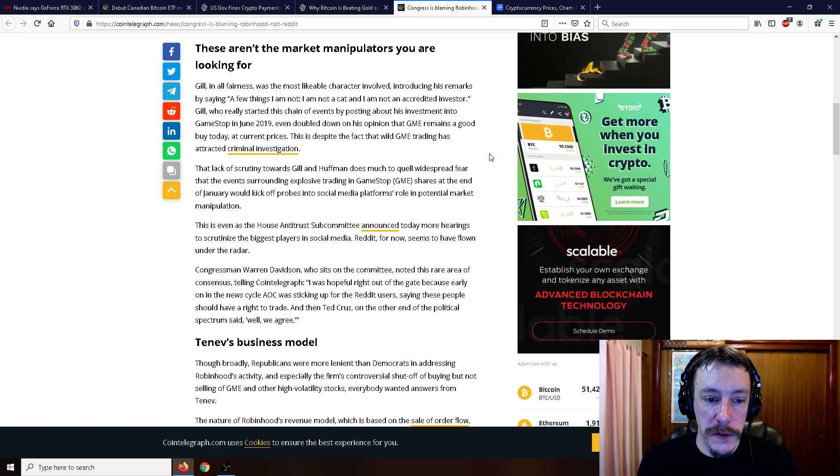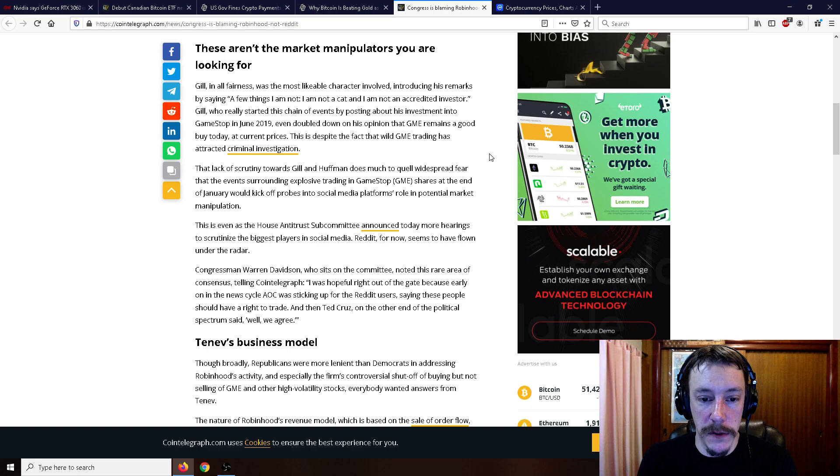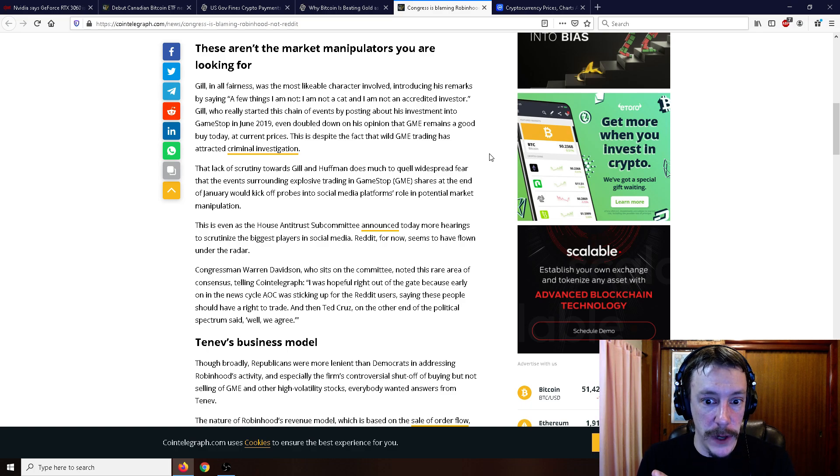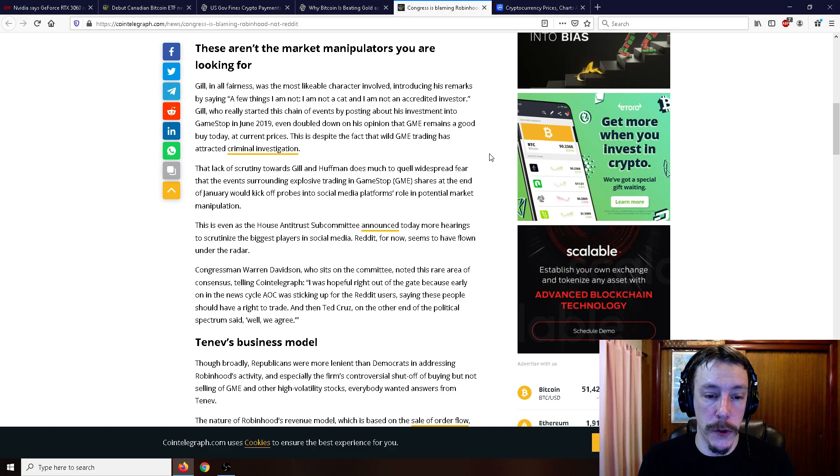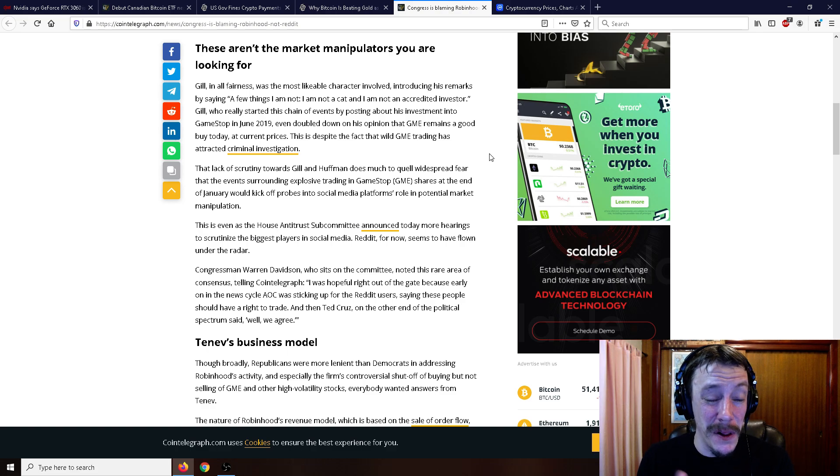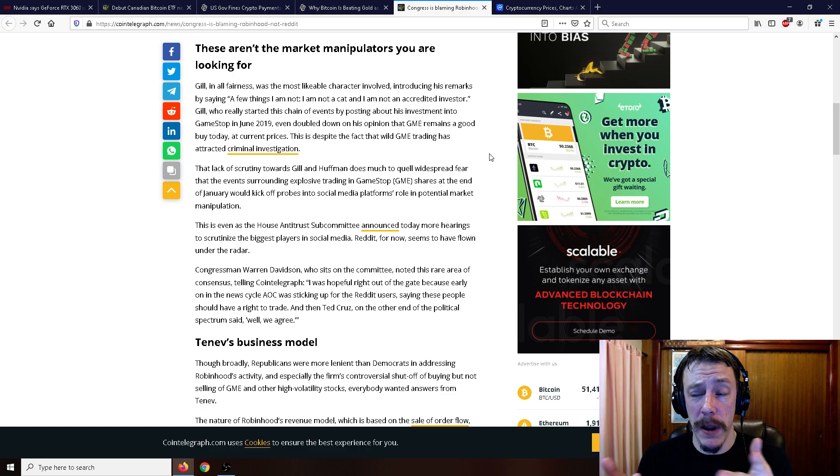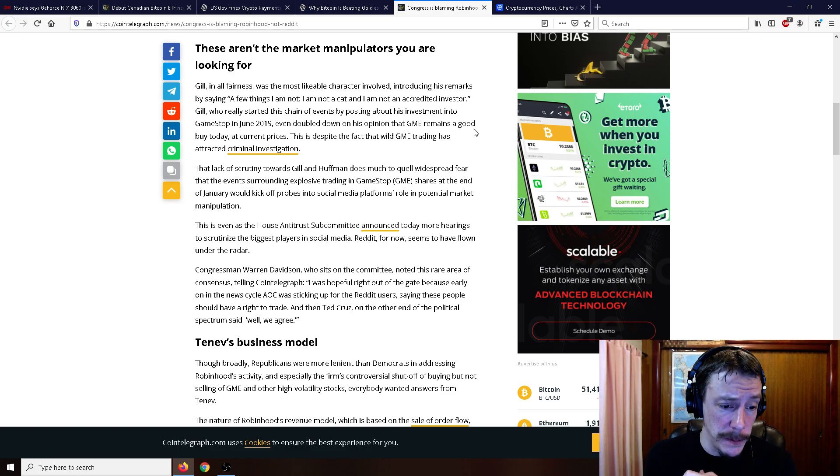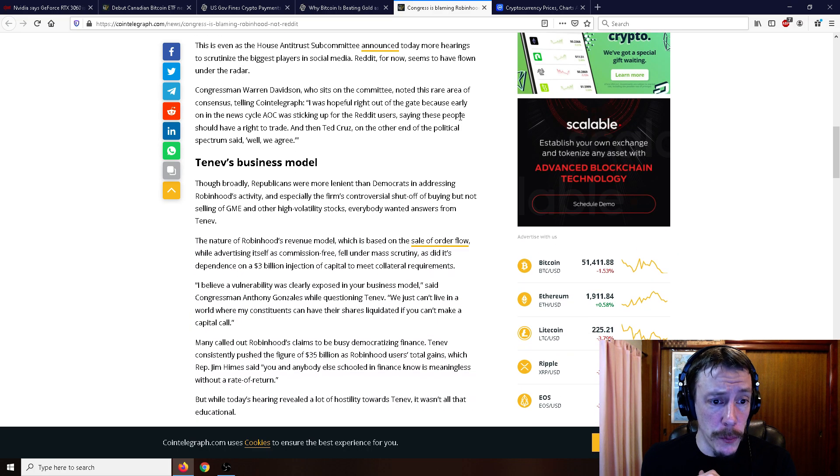That lack of scrutiny towards Gill and Huffman, the CEO of Reddit, does much to quell widespread fear that the events surrounding explosive trading in GameStop shares at the end of January would kick off probes into social media platforms as a role in potential market manipulation. Reddit for now seems to have flown under the radar, and it's really not Reddit's fault at all. They just host a website and you make your own subreddits and then you talk about it.